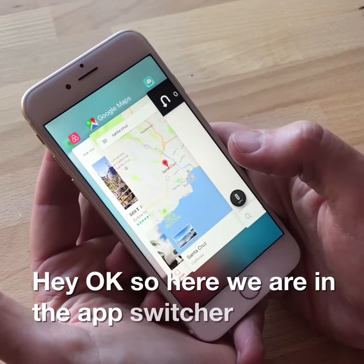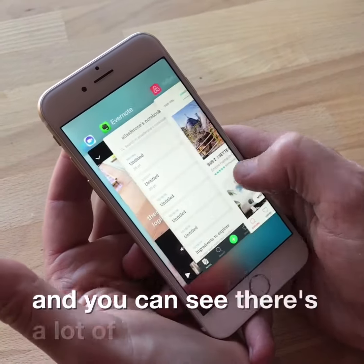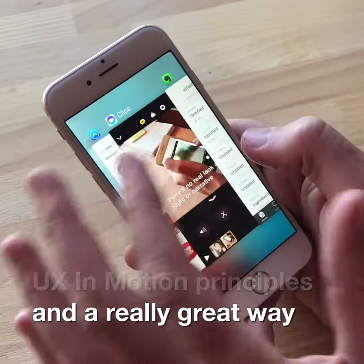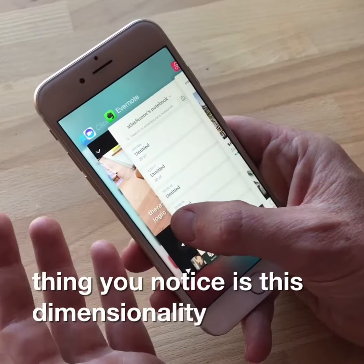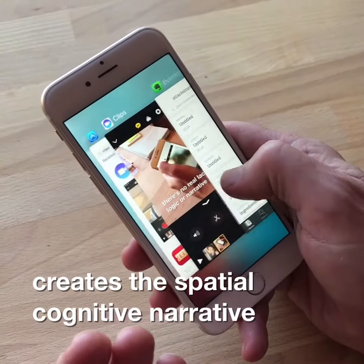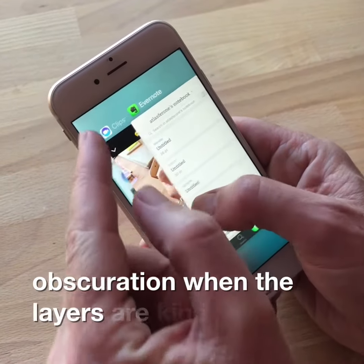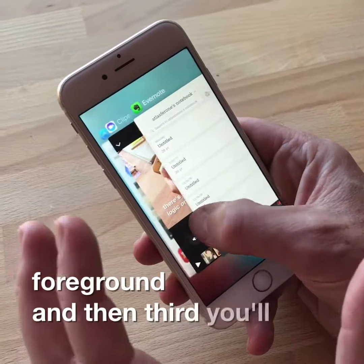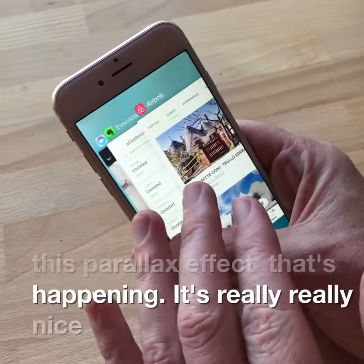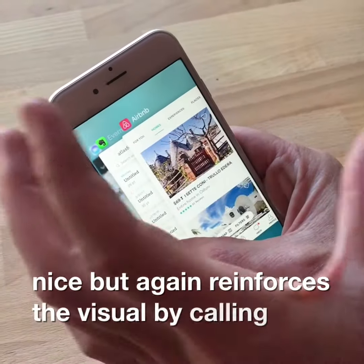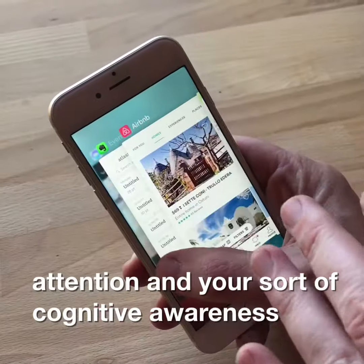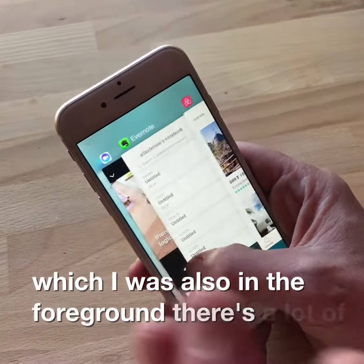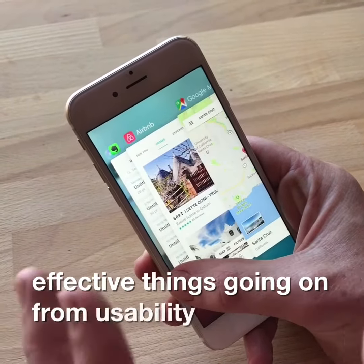Here we are in the app switcher in iOS and you can see there's a lot of things they're doing right here. They're using some UX in Motion principles in a really great way. One of the first things you notice is this dimensionality that creates this spatial cognitive narrative. You also notice the obscuration when the layers are kind of fading, and it kind of pulls your attention into the foreground. And then third, you'll notice this parallax effect that's happening — that's really nice, and it reinforces the visual by pulling your attention and cognitive awareness towards the object that's moving the quickest, which is also in the foreground. So there's a lot of effective things going on from a usability and motion standpoint.